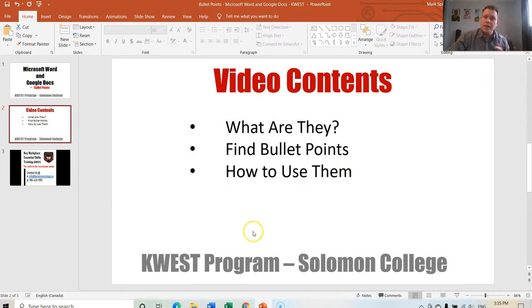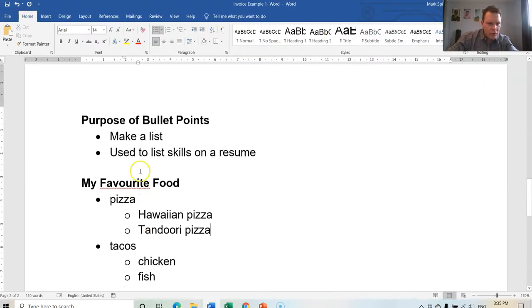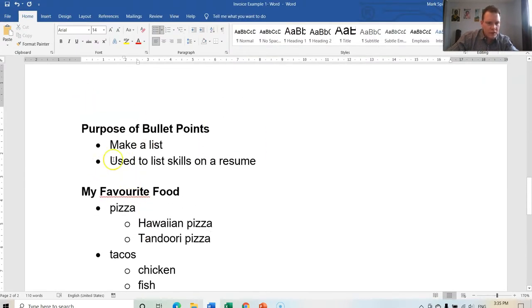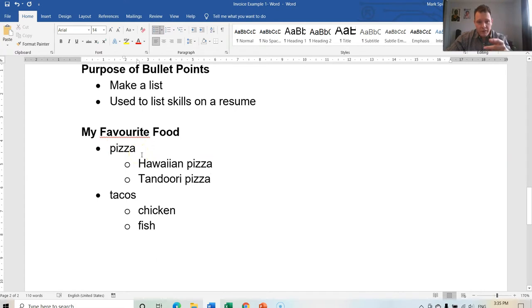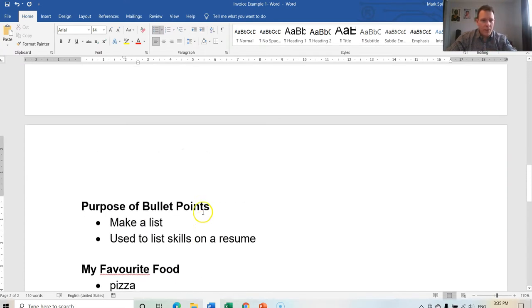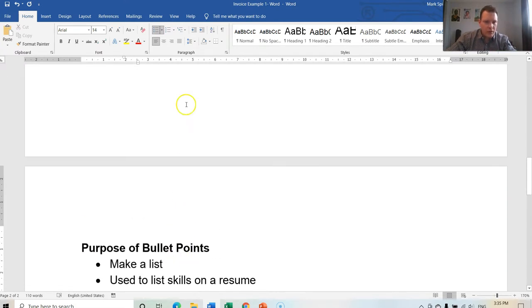Let's take a look at Microsoft Word. So inside of Microsoft Word, we have a few lists here with two bullet points for the first one. The second one has one bullet point with two indented bullet points there, and another list below that.